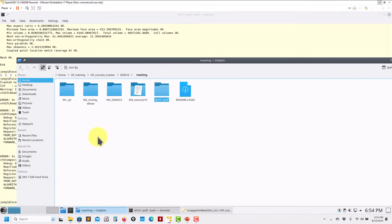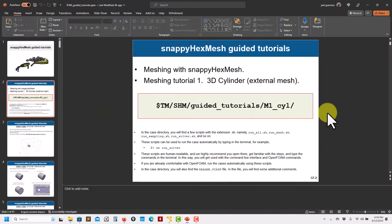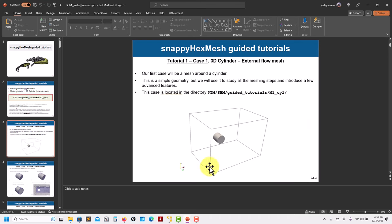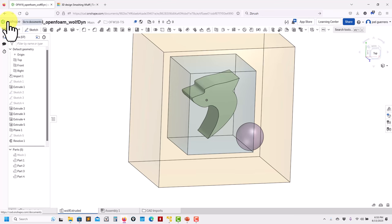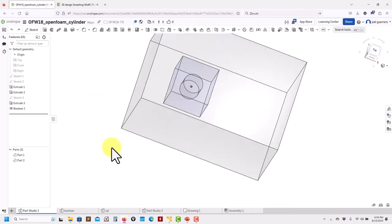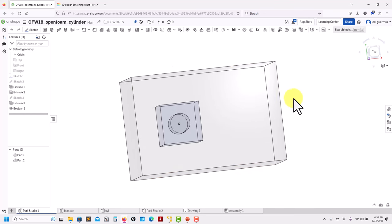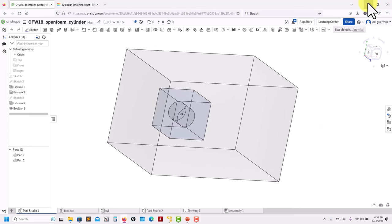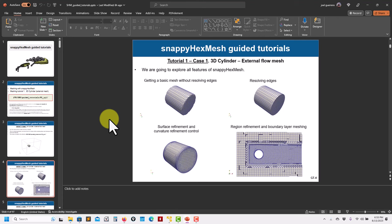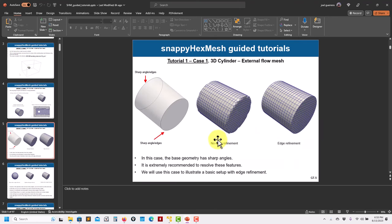Now let's move to case M102 — the cylinder case. The previous cases were external aerodynamics; this is also external. I always recommend having a visual reference: I created my cylinder in OnShape, exported it as an STL, defined my refinement box and outer box, and got all my coordinates. It's a fast case so you can play around with different settings. Using feature edges resolves the sharp angles at the cylinder ends — most of the time this is important.